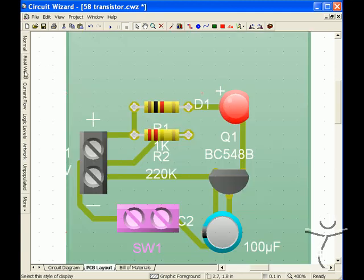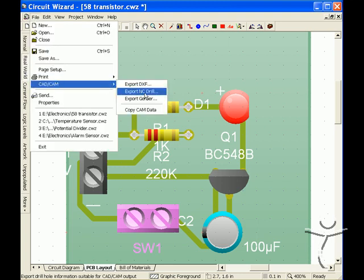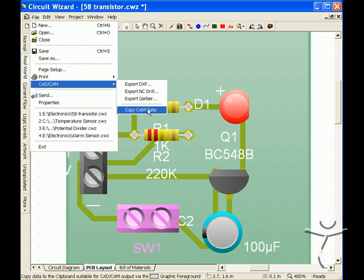So in order to do an export to PCB Design & Make we go to the File CAD CAM copy cam data option and this translates the layout to the clipboard for pasting into PCB Design & Make.